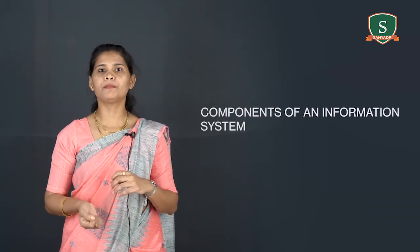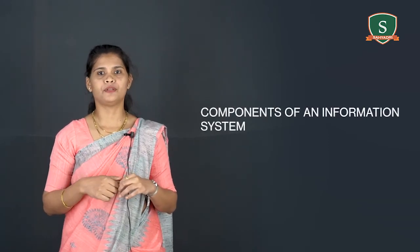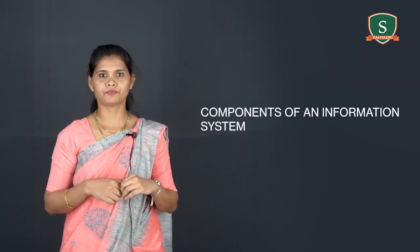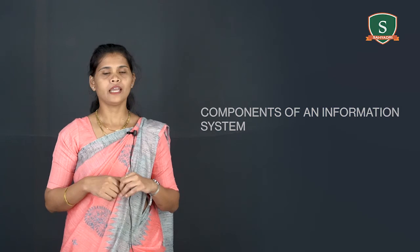Next topic of discussion is components of information system. Now we are ready to apply system concept we already learned to help us better understand how an information system works. For example, we have said that an information system is a system that accepts the data resources as inputs and process them into information product as outputs.